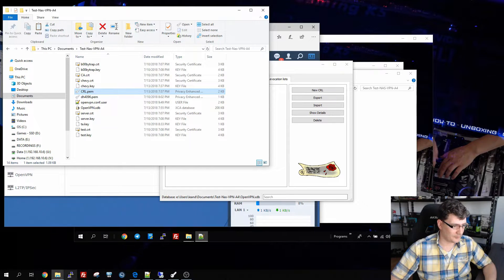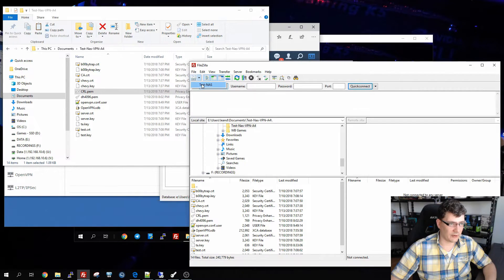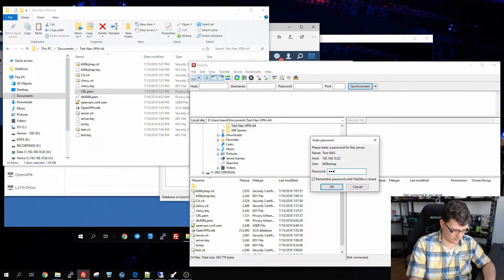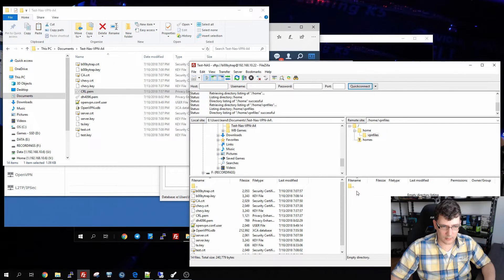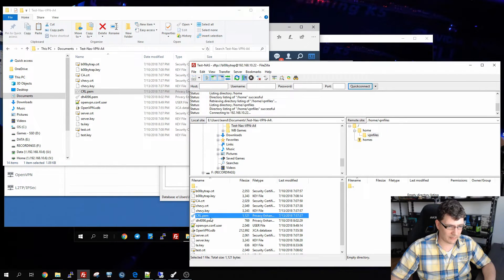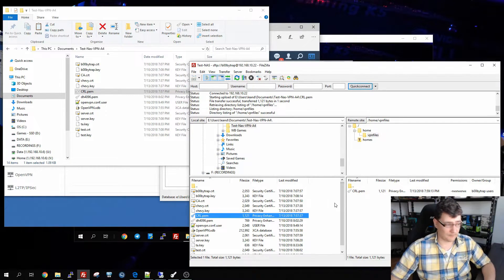We move to the folder where we exported the file — crl.pem is right there. Now we upload it to our NAS using FileZilla. Connect to the NAS, navigate to the VPN files folder on the right side, and drag crl.pem across. It's uploaded. Now we fire up PuTTY.